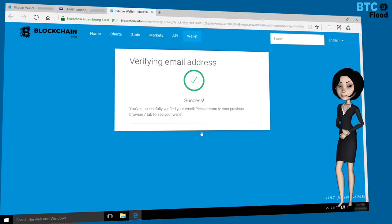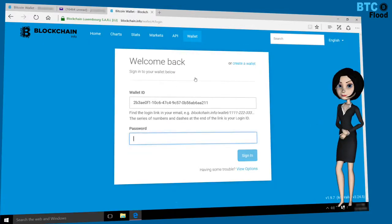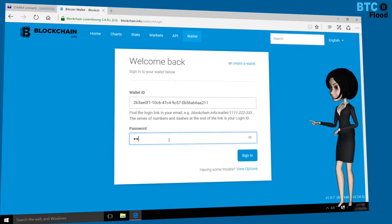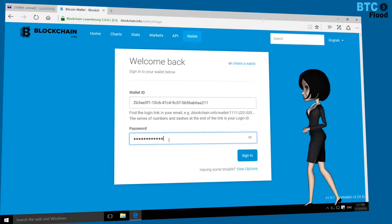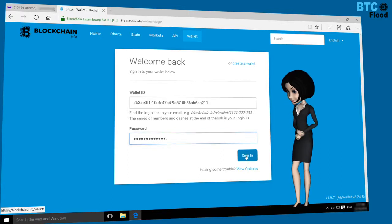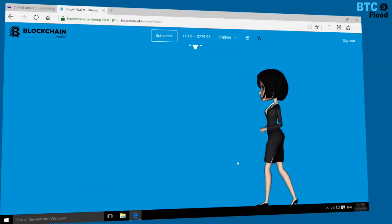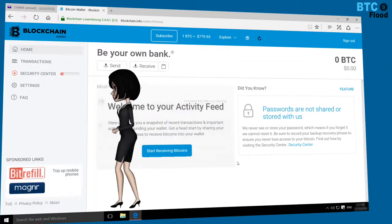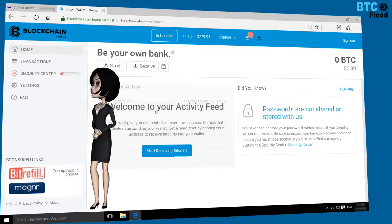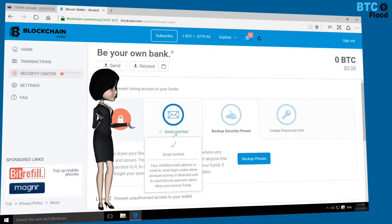Let's check whether my email address is verified or not. Click on Wallet, then Login. Type your password here, then click on Sign In. Click again on Security Center. Great — my email address is verified now.